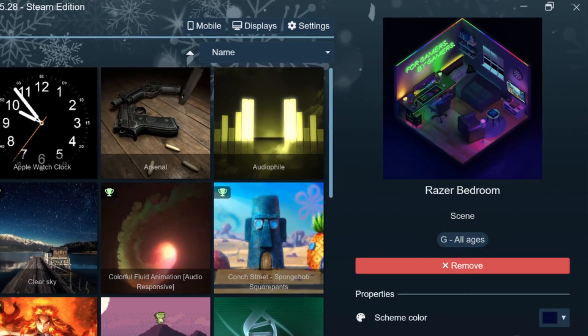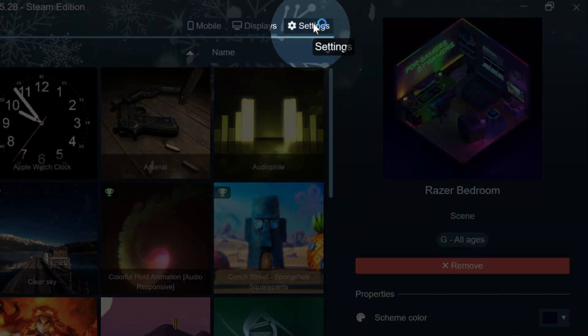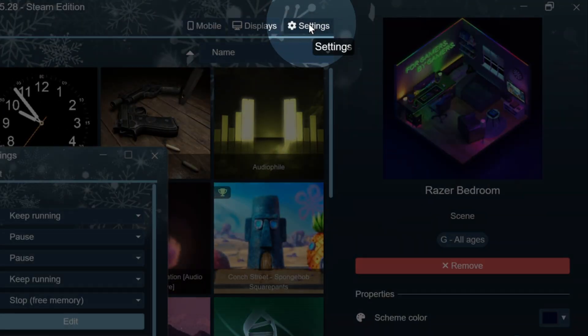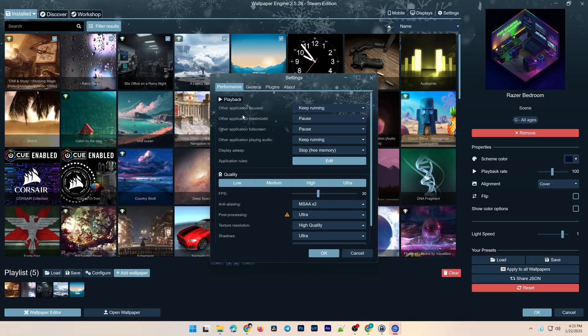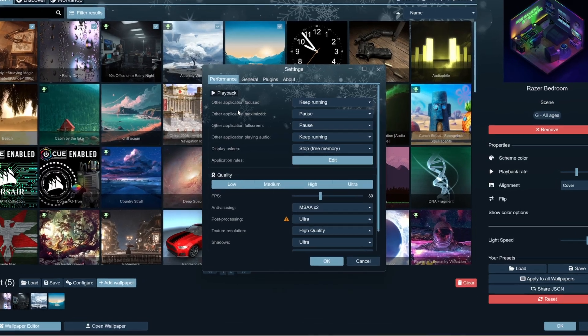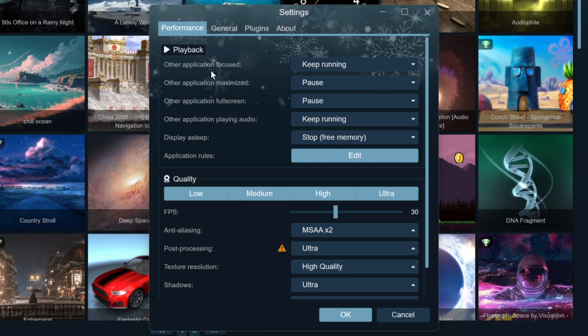To access settings, click the gear icon in the upper right corner. There are four tabs in the Settings menu. Performance tab. This tab is divided into two sections, Playback and Quality.